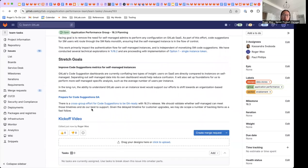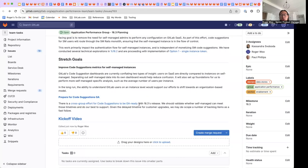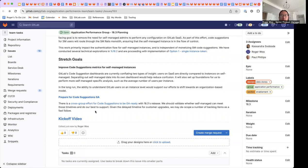The second stretch goal here is to support the cross-group effort for code suggestions to be GA-ready with 16.3's release. We should validate whether self-managed can meet those timelines and do our best to support.